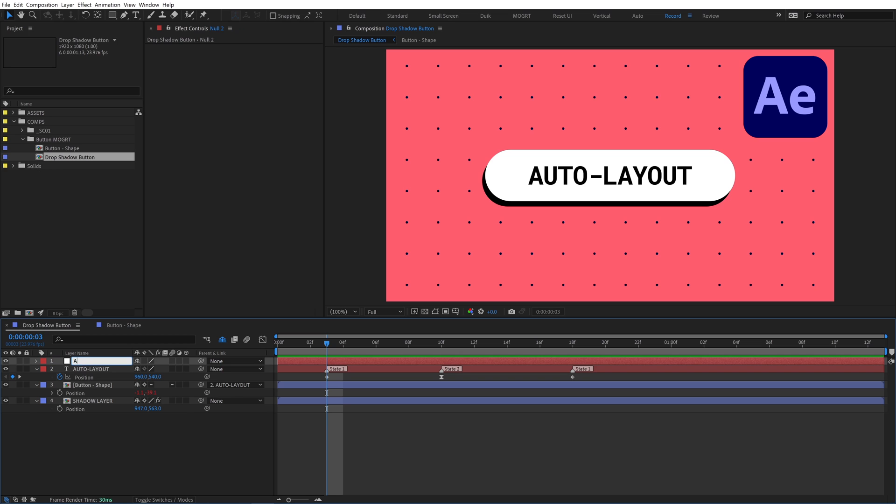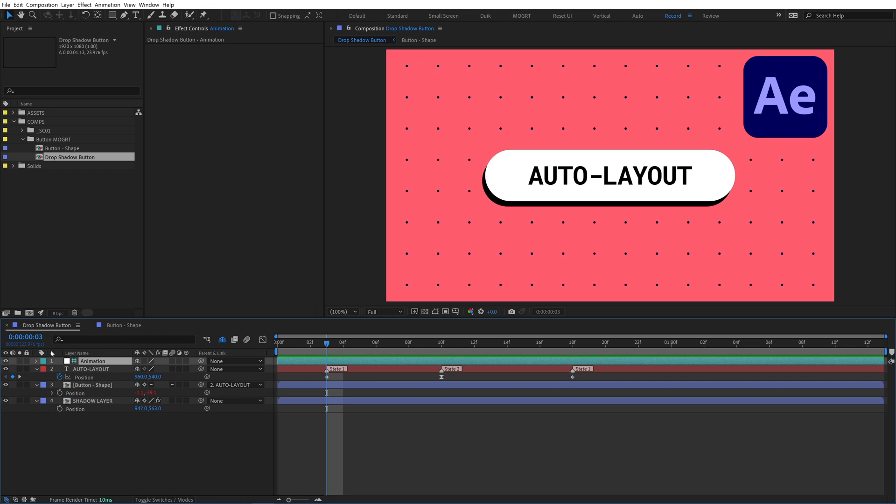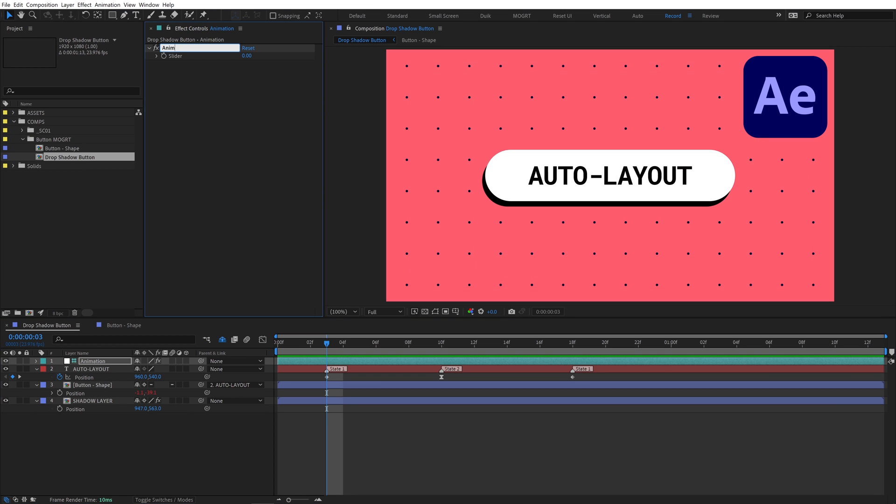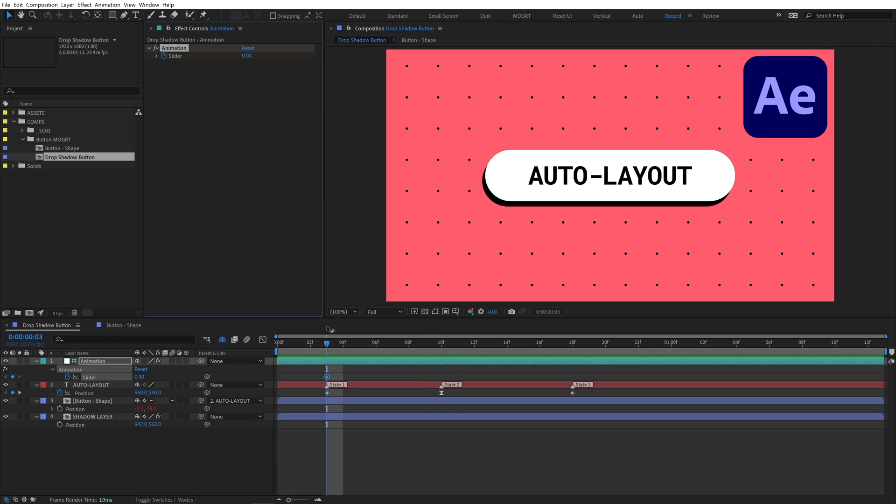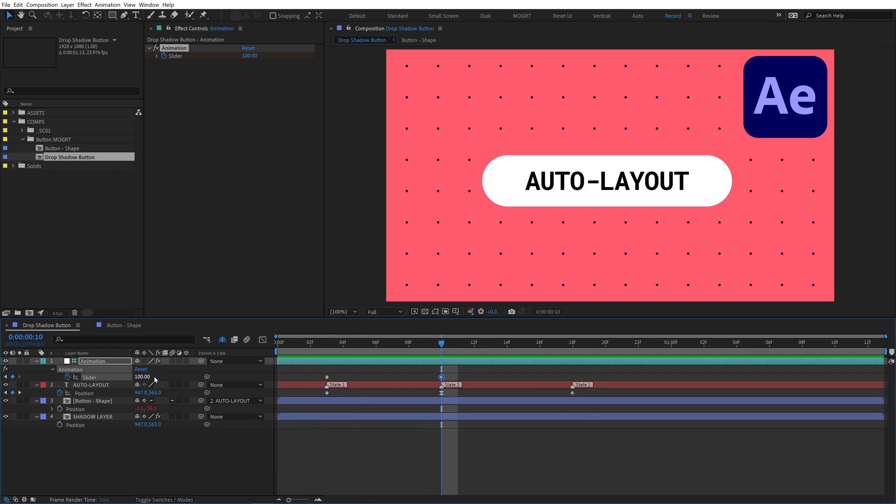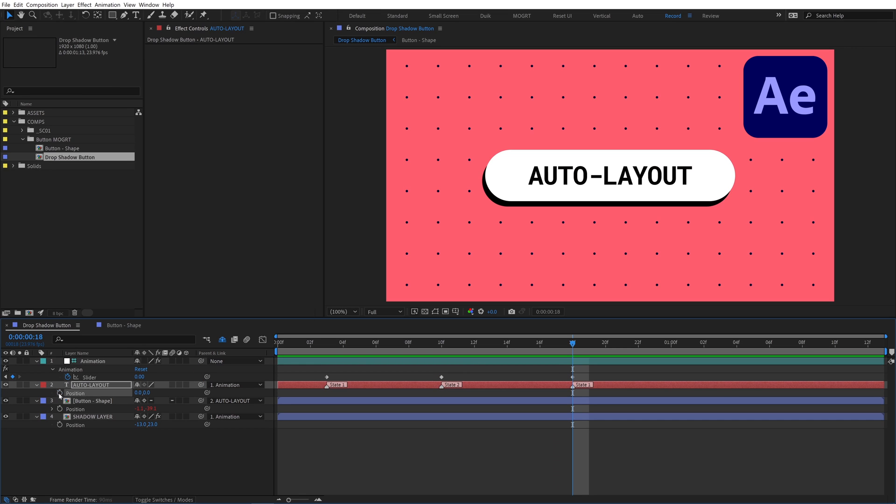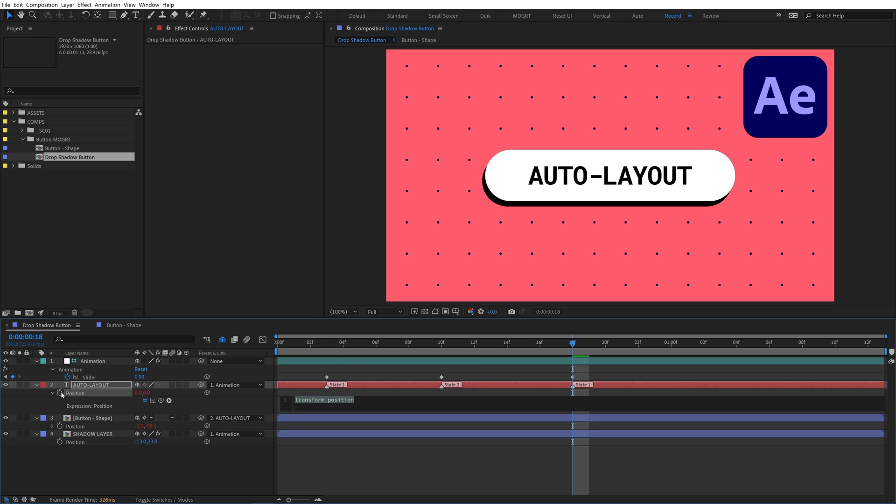Create a new null object. Rename it animation and add a slider to it named animation as well. Keyframe the slider to go from 0 to 100 and back to 0. Parent the text and shadow layers to this null layer. Remove the text layer's position keyframes and alt-click it to add an expression instead.